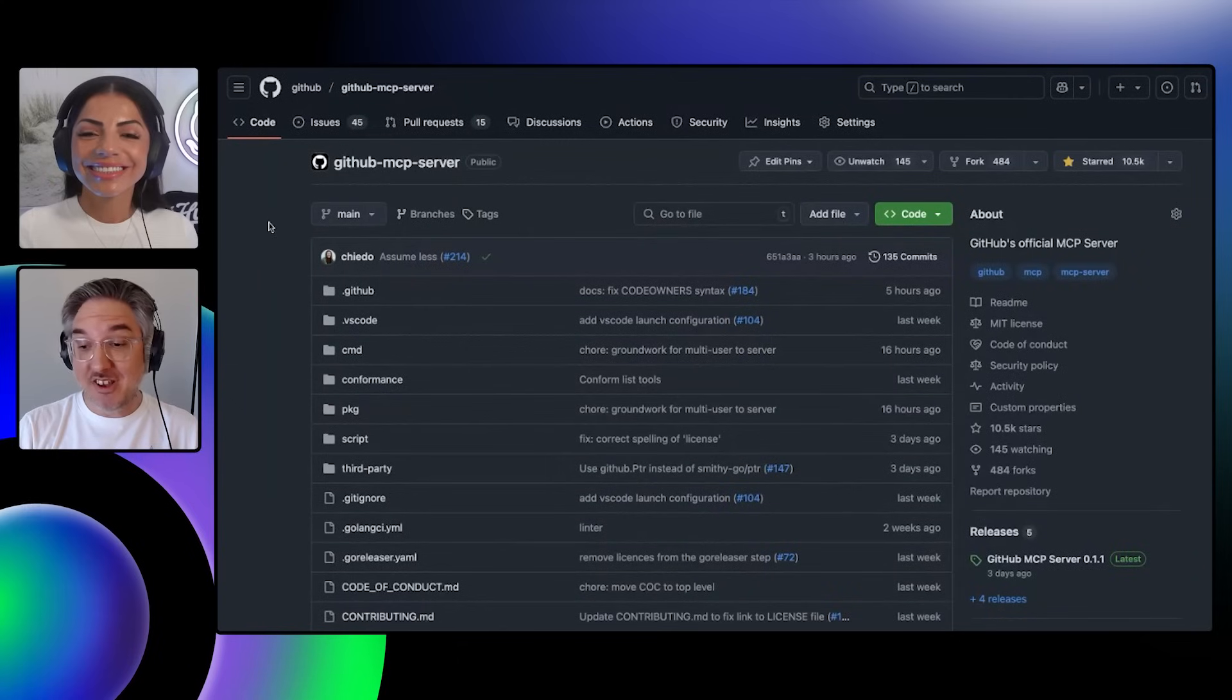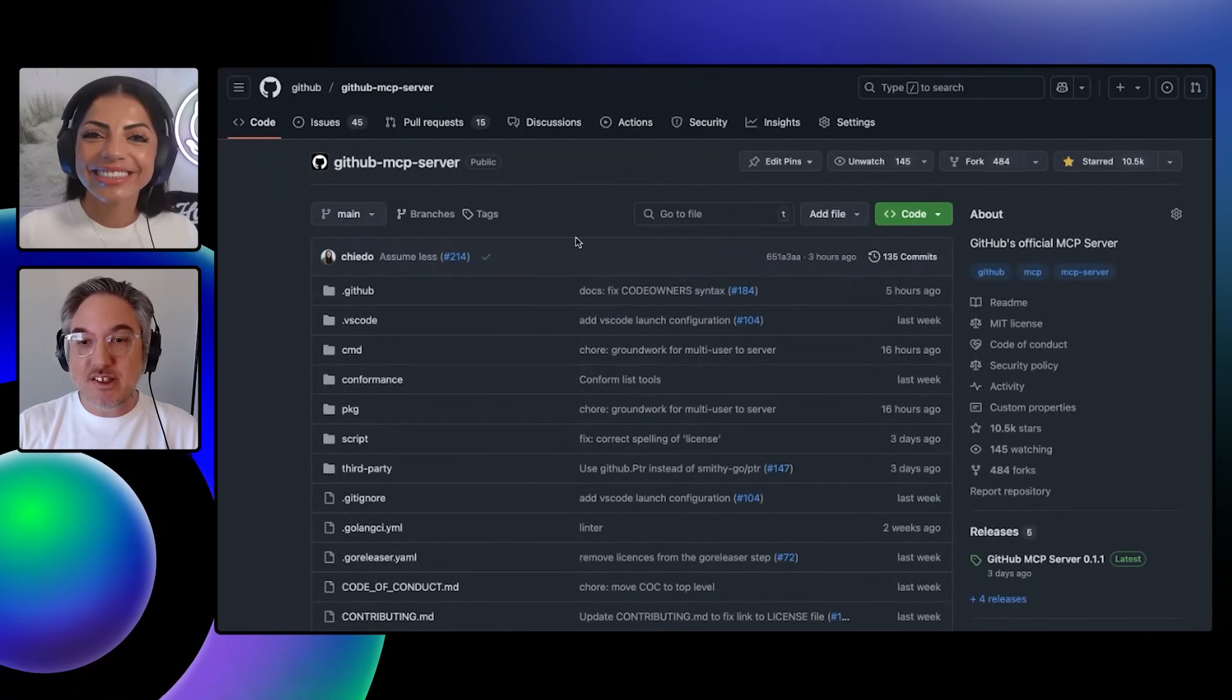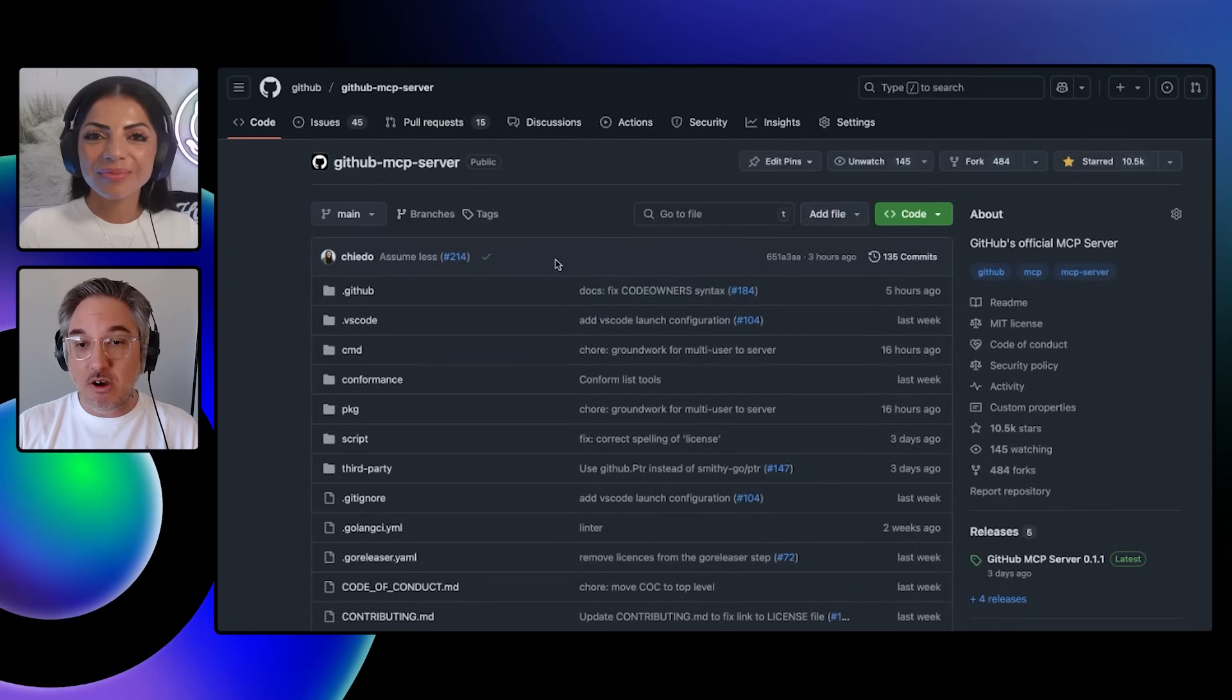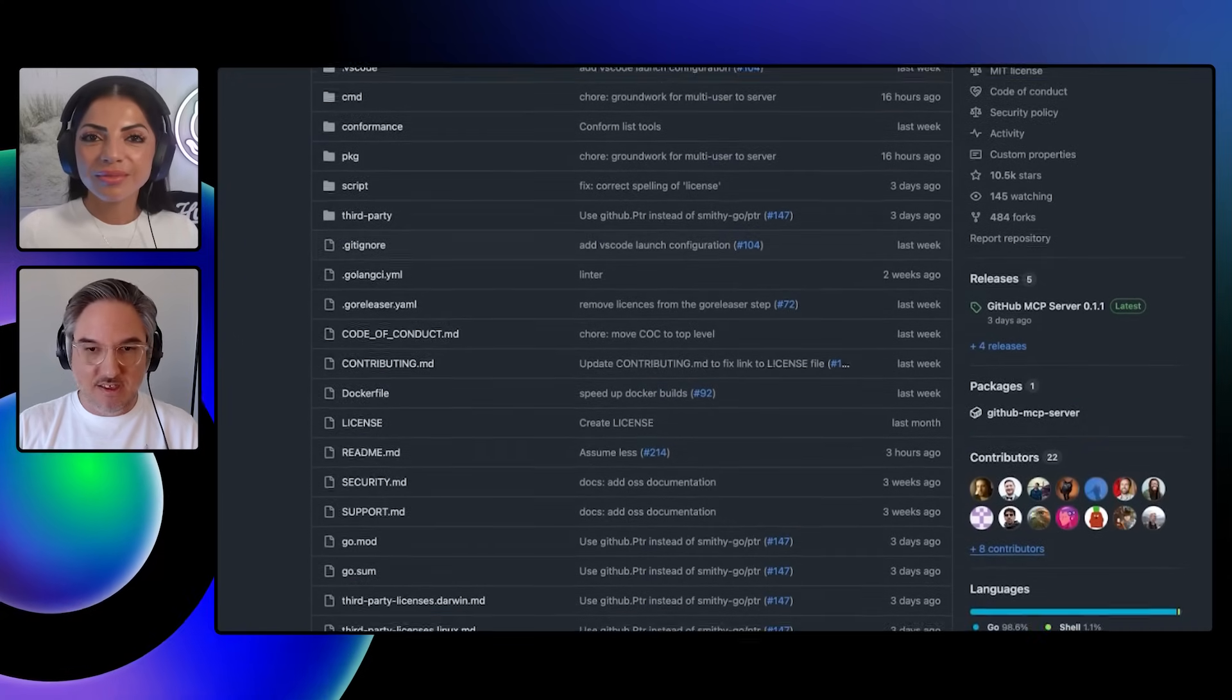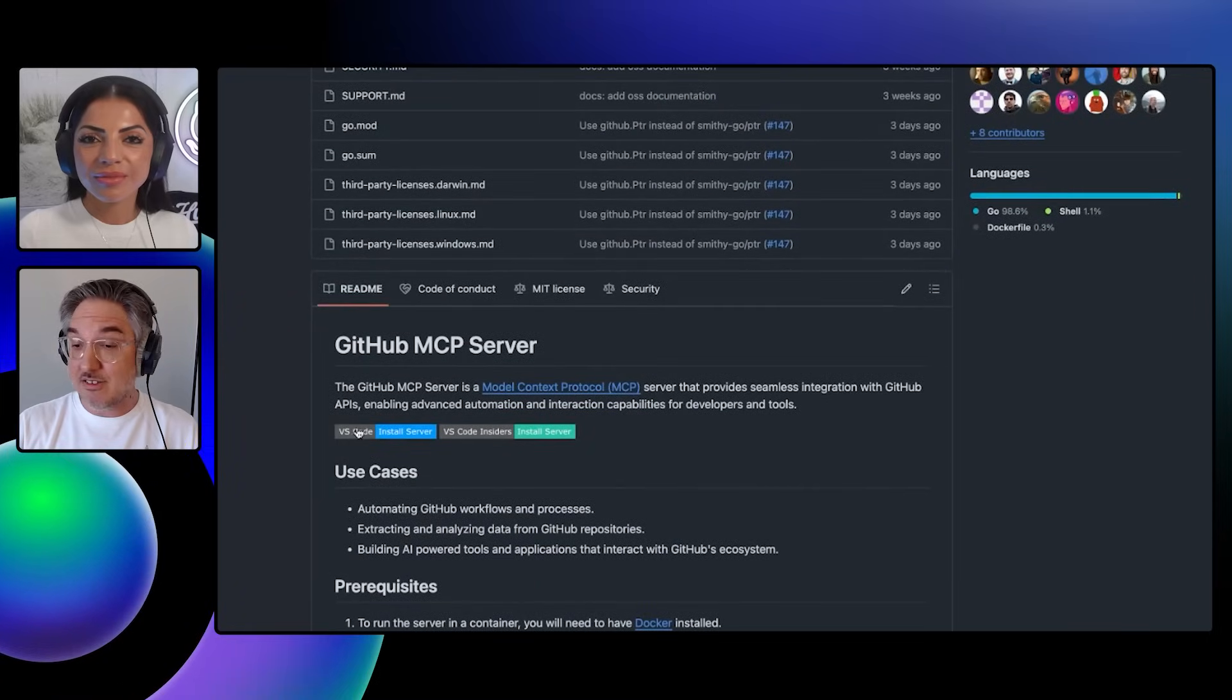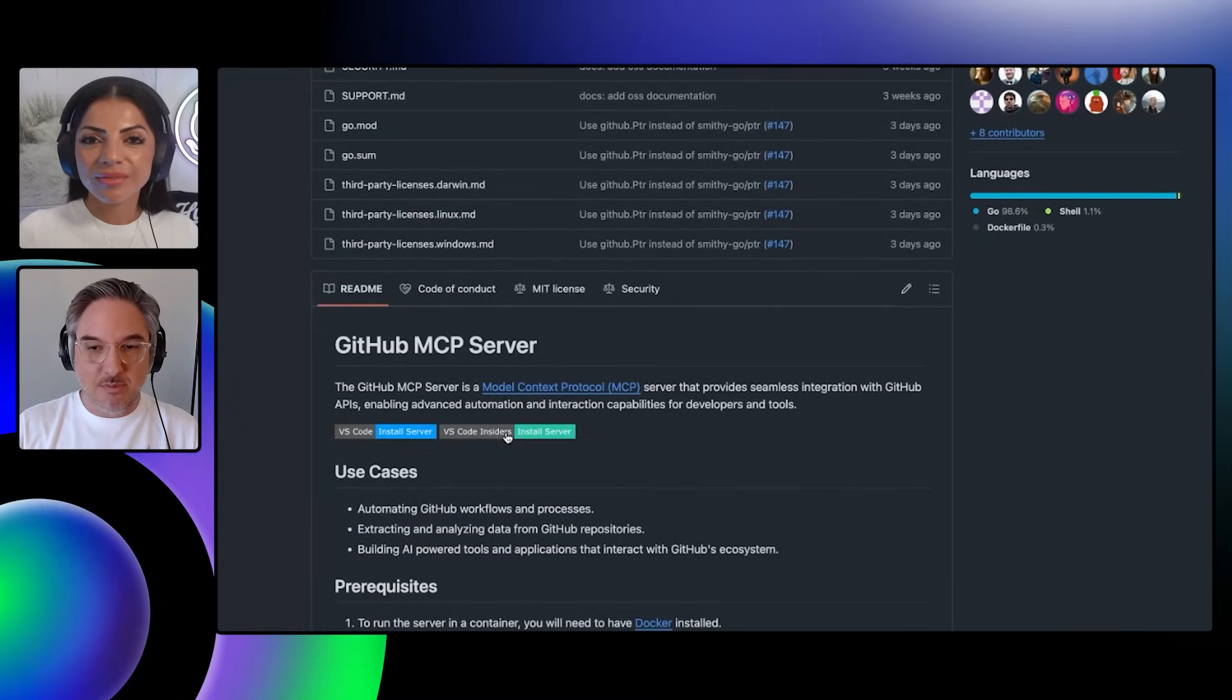Very cool. And so now GitHub has its own official open source MCP server. Can you show us where does it live? Let's take a look at the repo and maybe talk us through installation and then we're going to see it in action. We just open sourced this on Friday and it's been well received. It's all open source. It works with our API. And so to install it, we've made it very easy. If you have VS Code or VS Code Insiders, you can simply click one of these buttons.